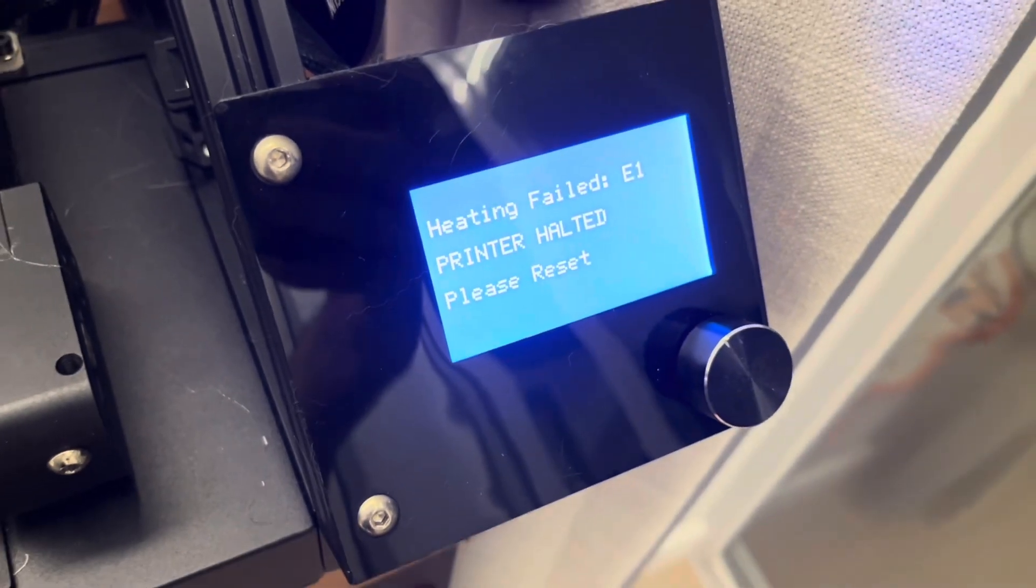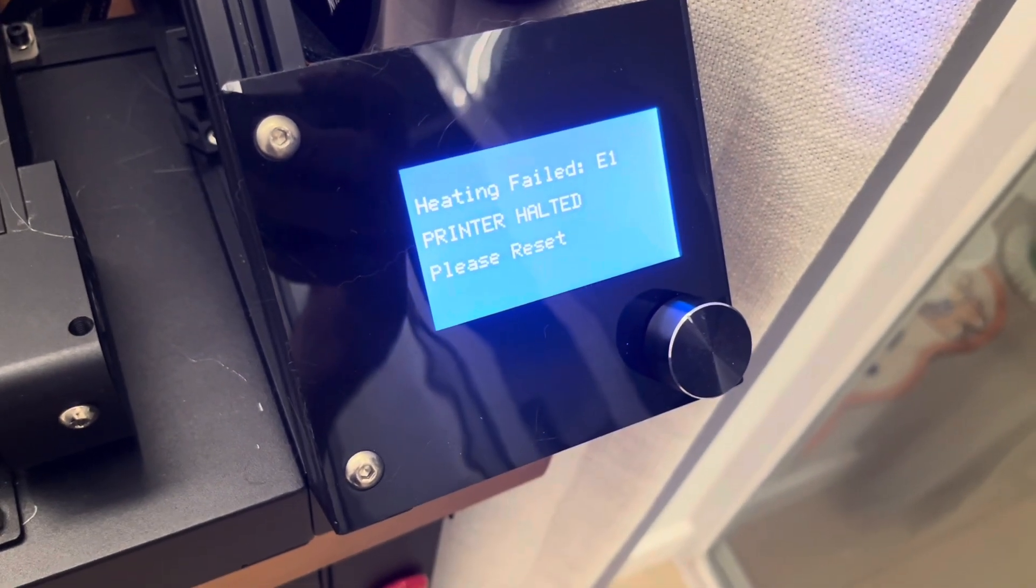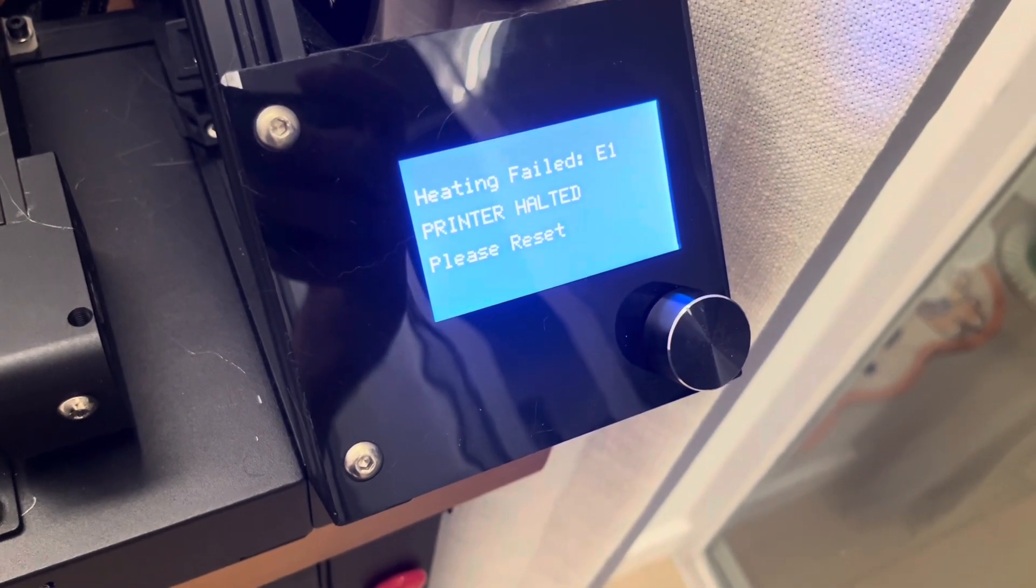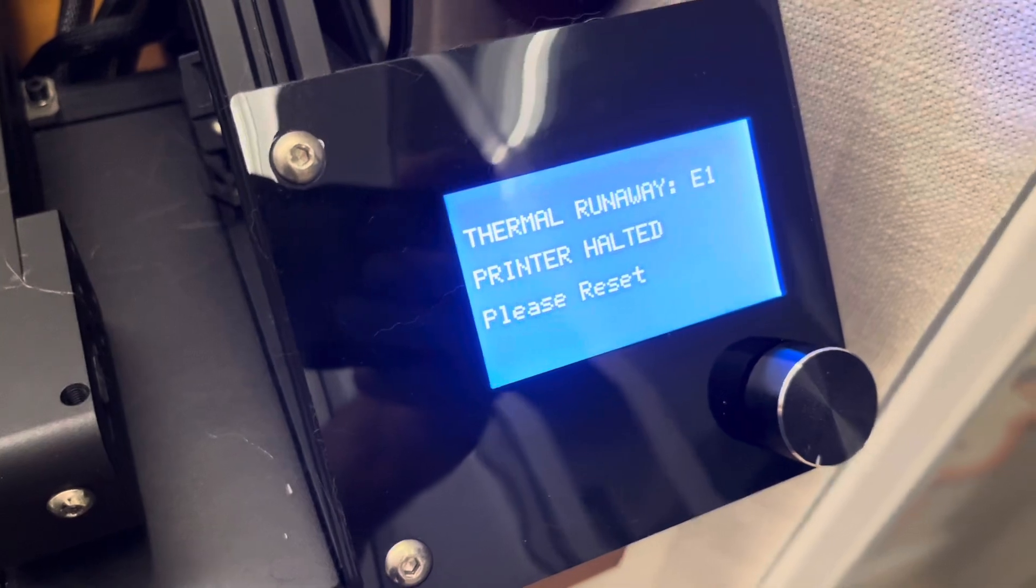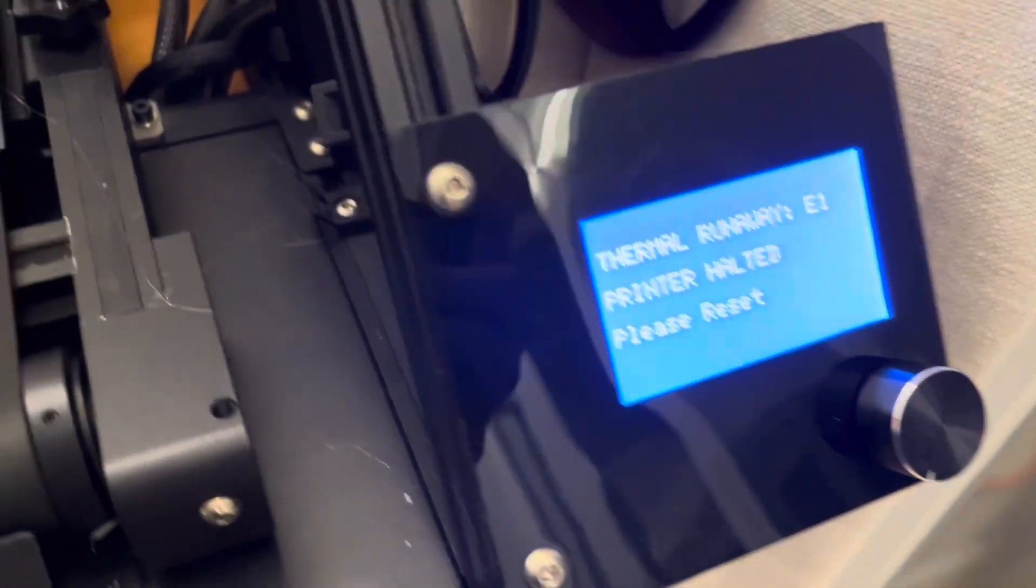So next up we have this error message about the heating failed. So at this point I thought it was the heating element going bad, but either way we've got to tear into the hot end and see what's going on.